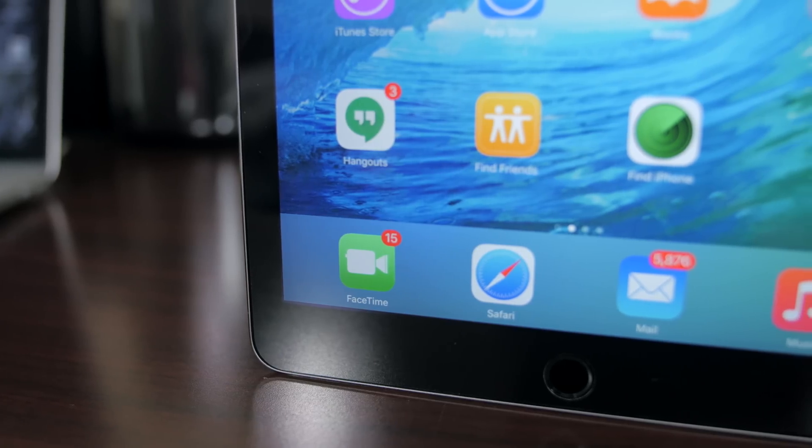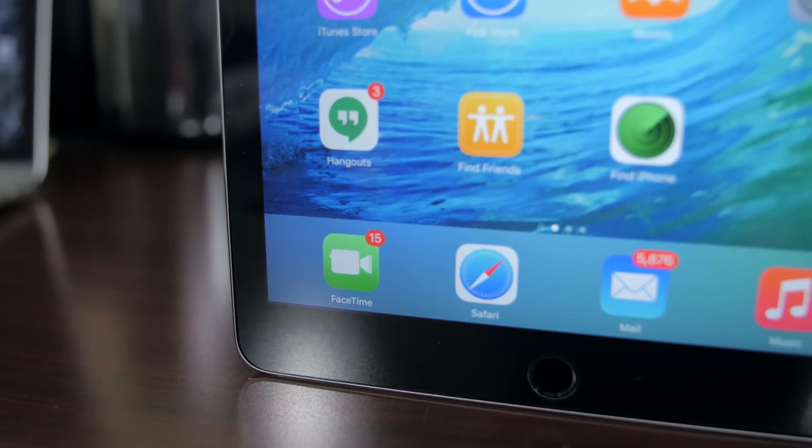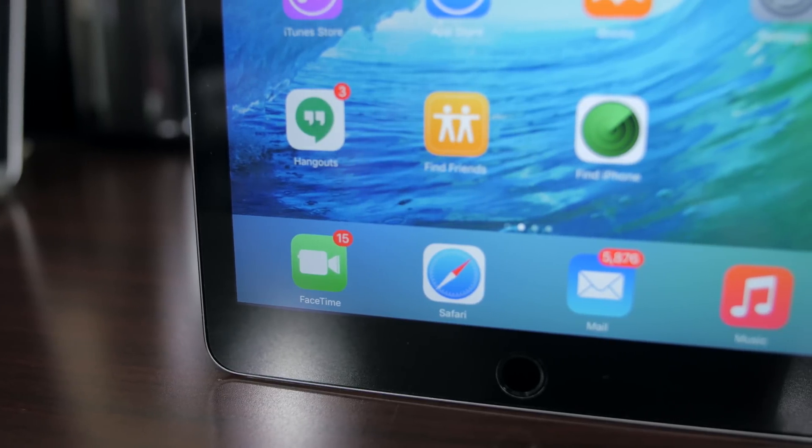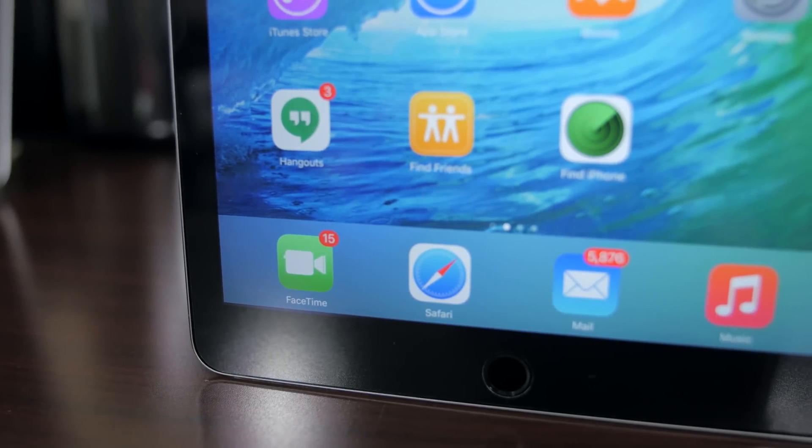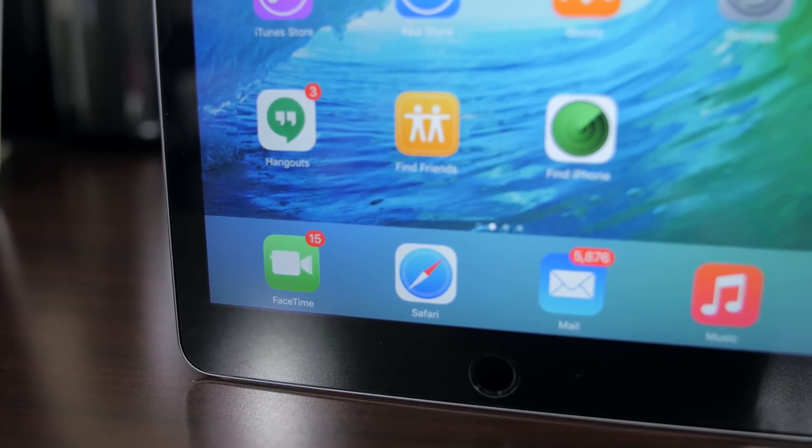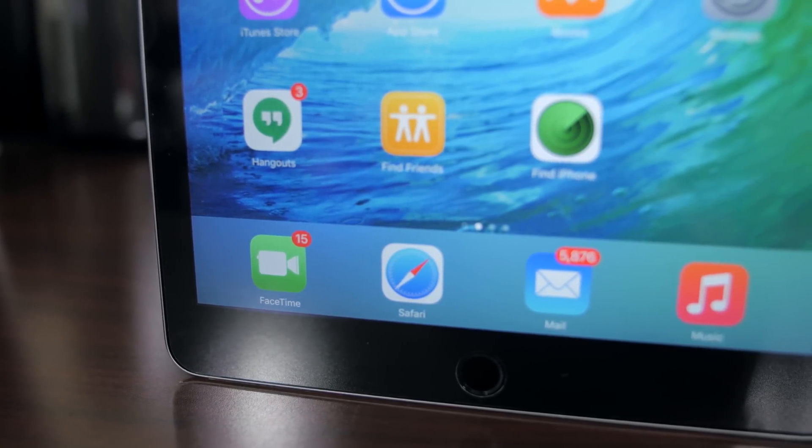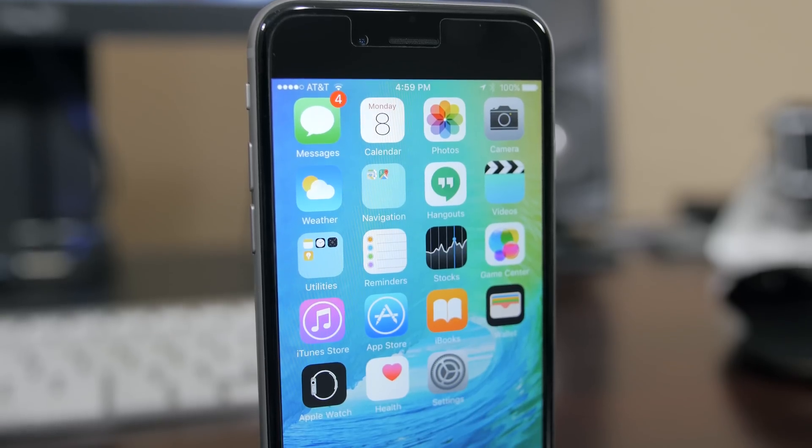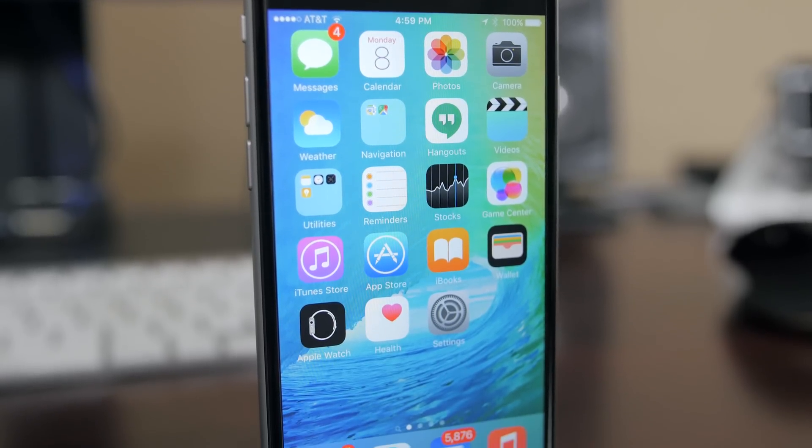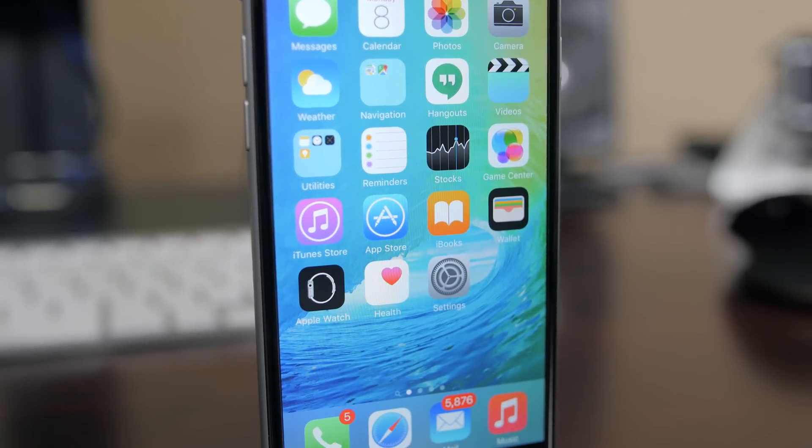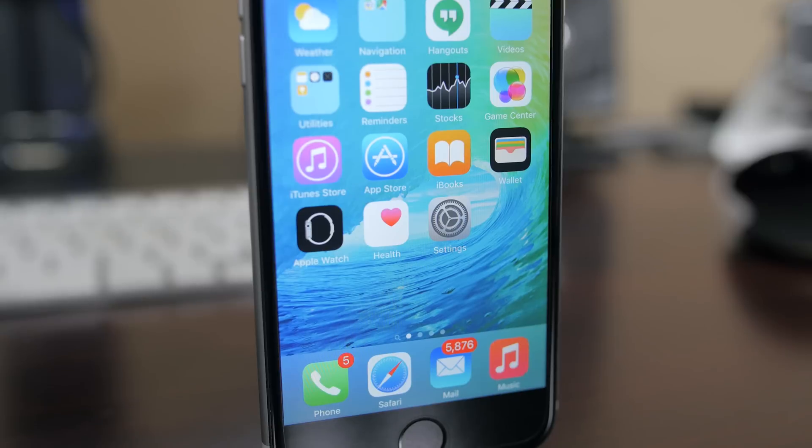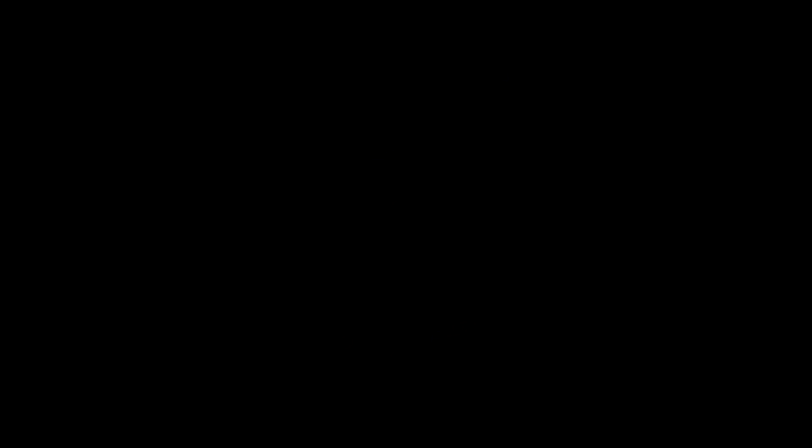So those are my top nine features of iOS 9. I definitely want to hear your thoughts on Apple's latest software so make sure to leave some comments below. Also subscribe and give this video a thumbs up if you enjoyed it and as always my name is Marco Hanna and I'll catch you guys in the next video.